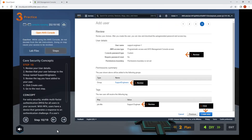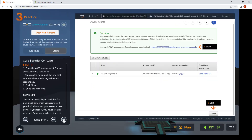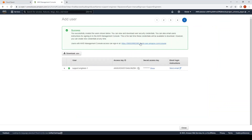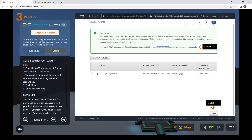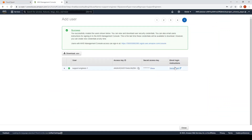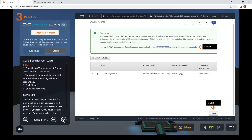Step eleven: copy the access link, then click Close. We copy the link and we can click Close after copying.